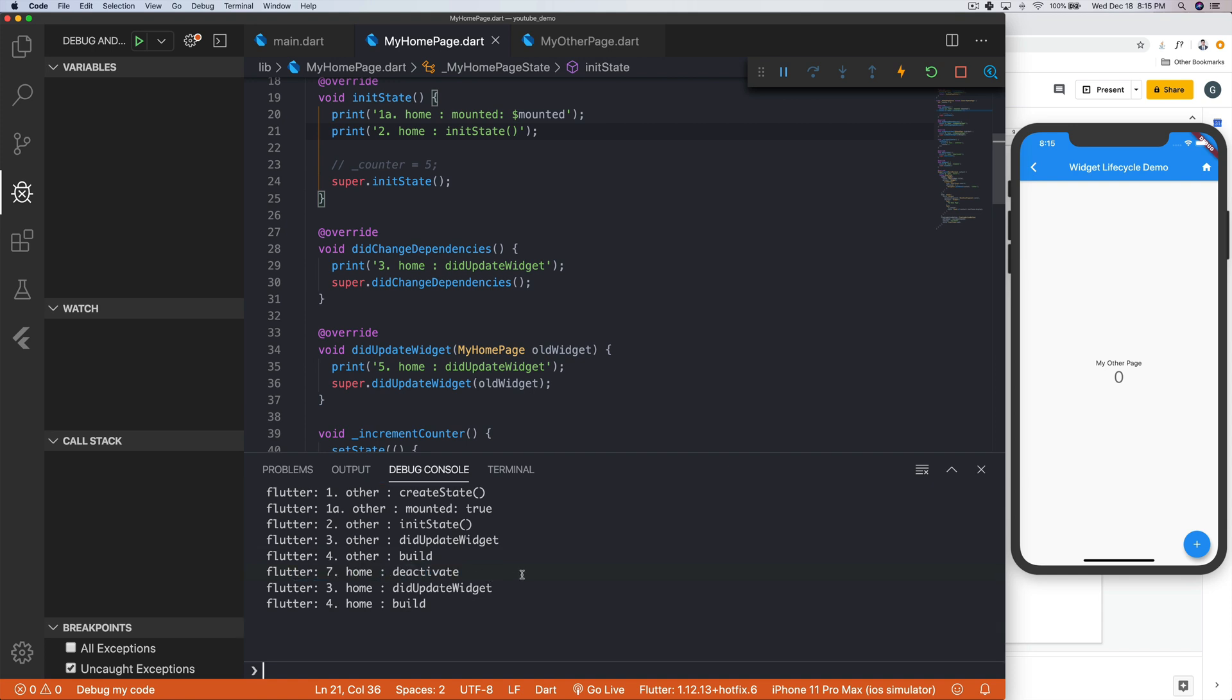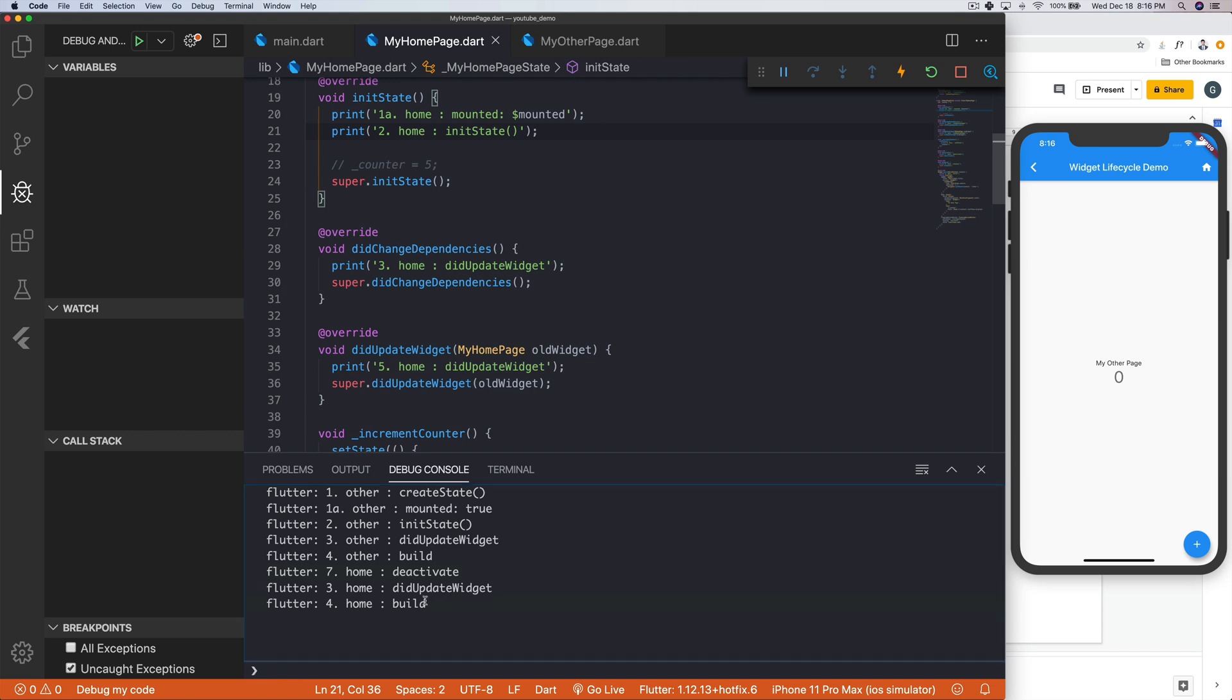And then these two things happen, I believe, because we did update what the widget's doing. So that kind of makes sense too. But what happens, and of course, if we hit this button, we'll get the same set state, build, stuff like that.